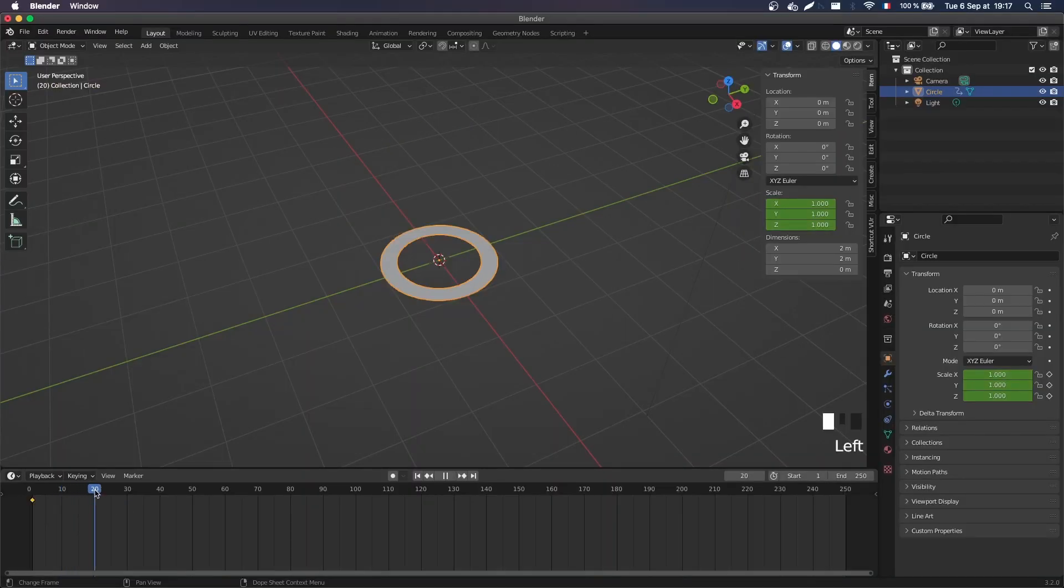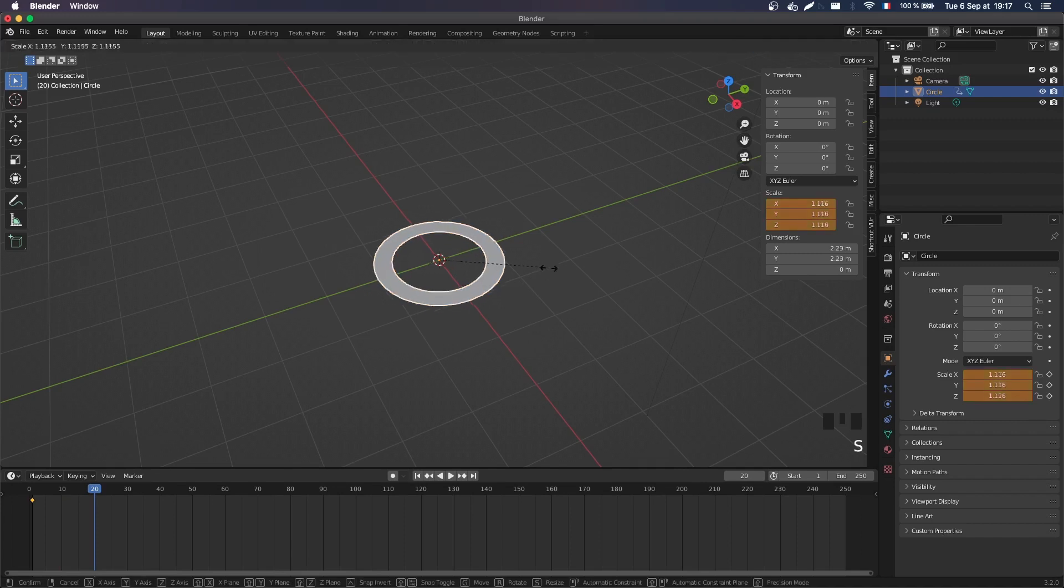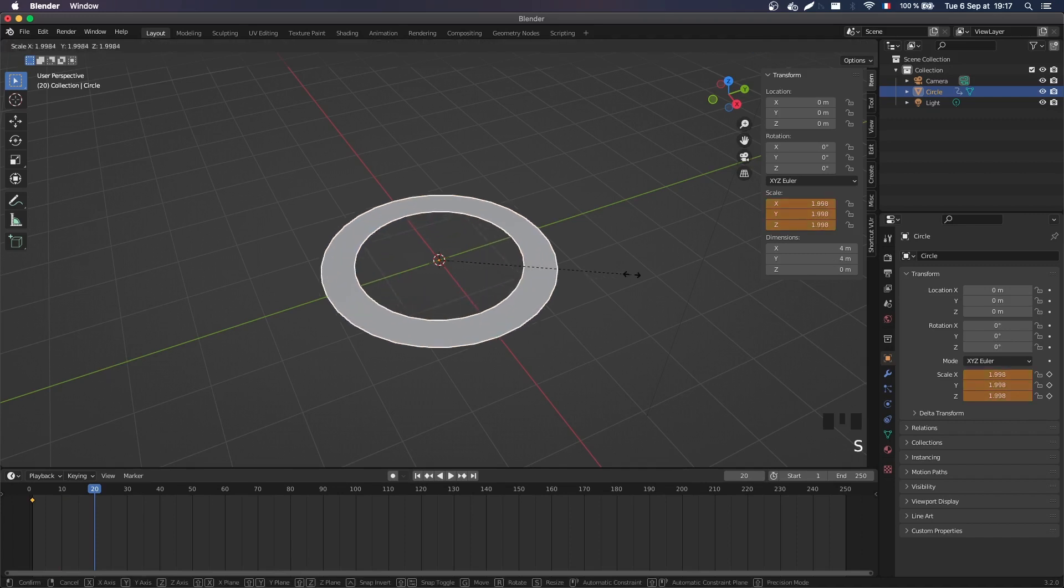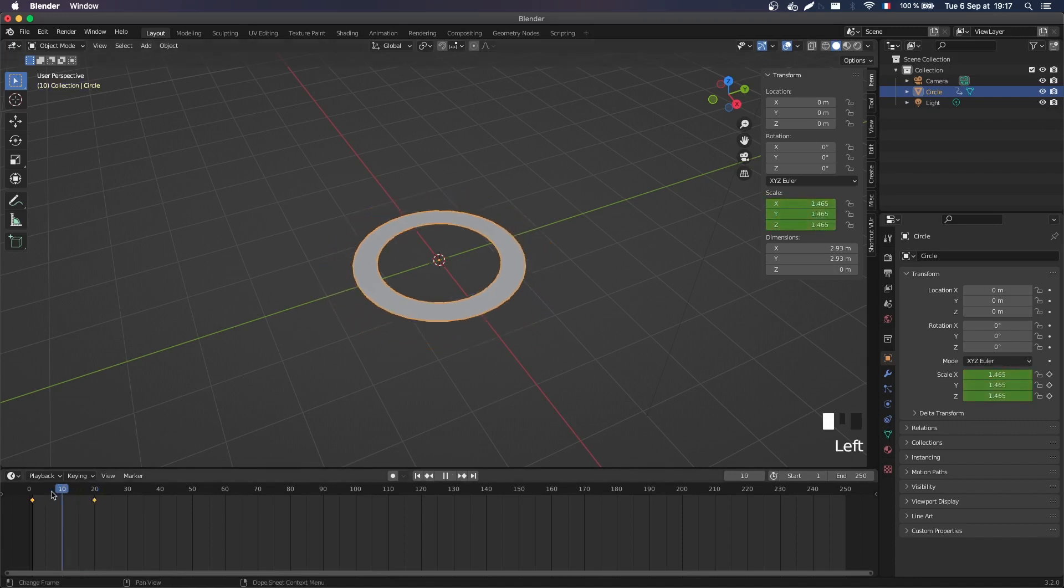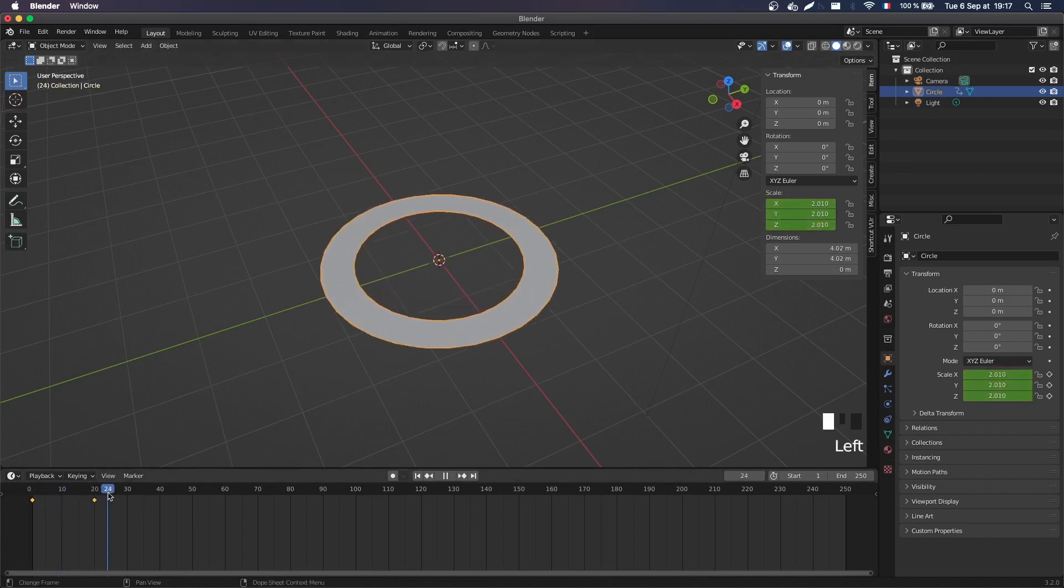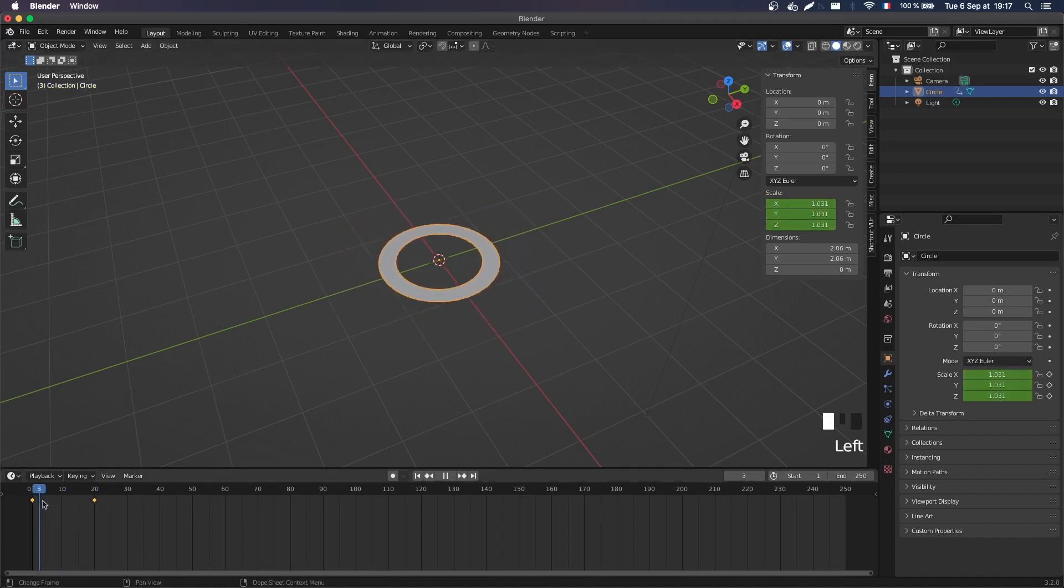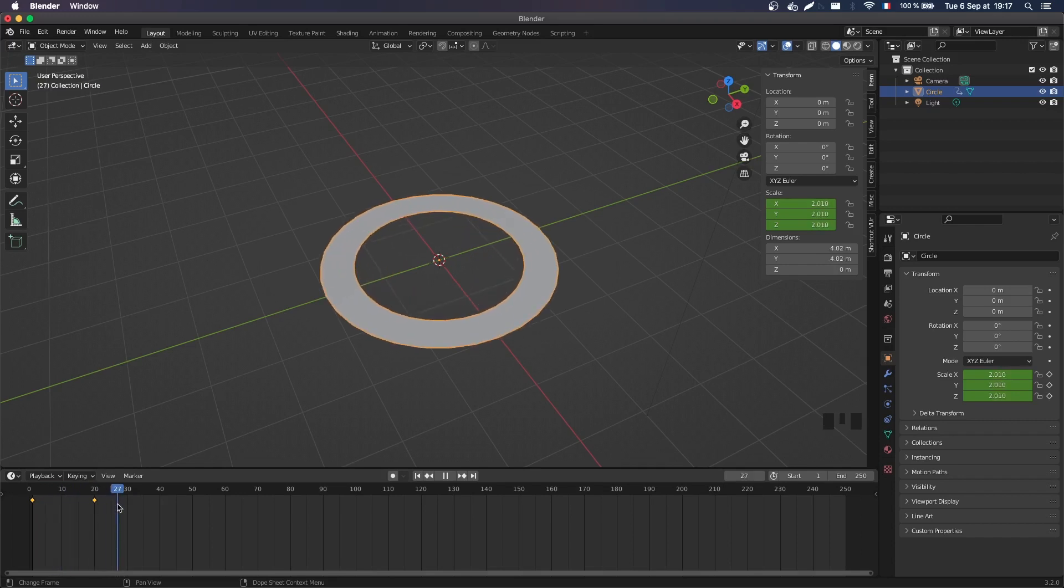And so if I go to frame 20 for example, I can create another keyframe, with some scale of 2 for example, so that we have a bit of growth. And so now if I just scrub between the two keyframes, I do have my circle that just grows.